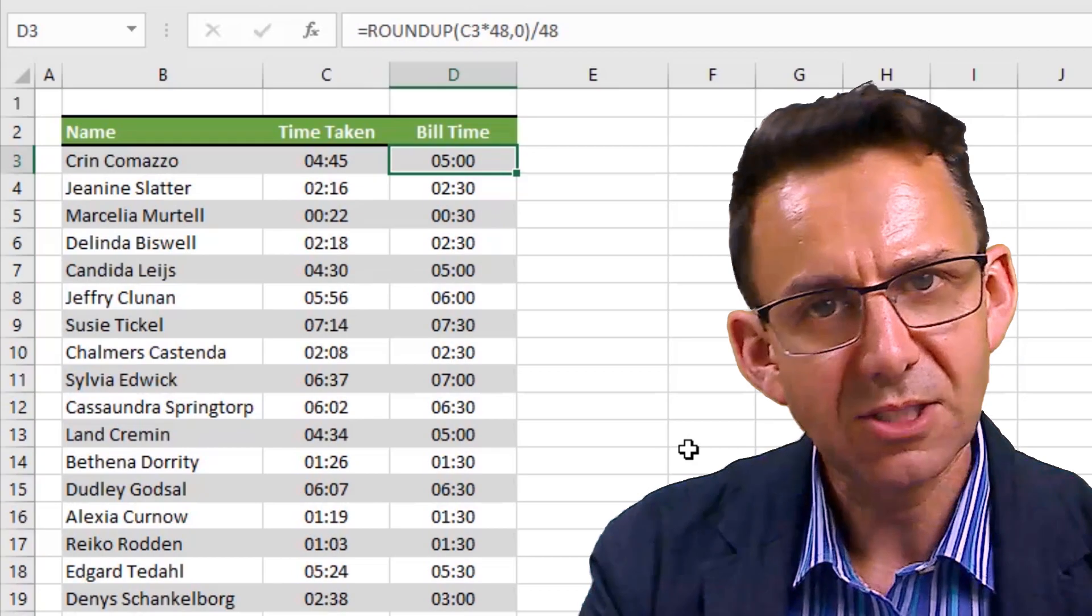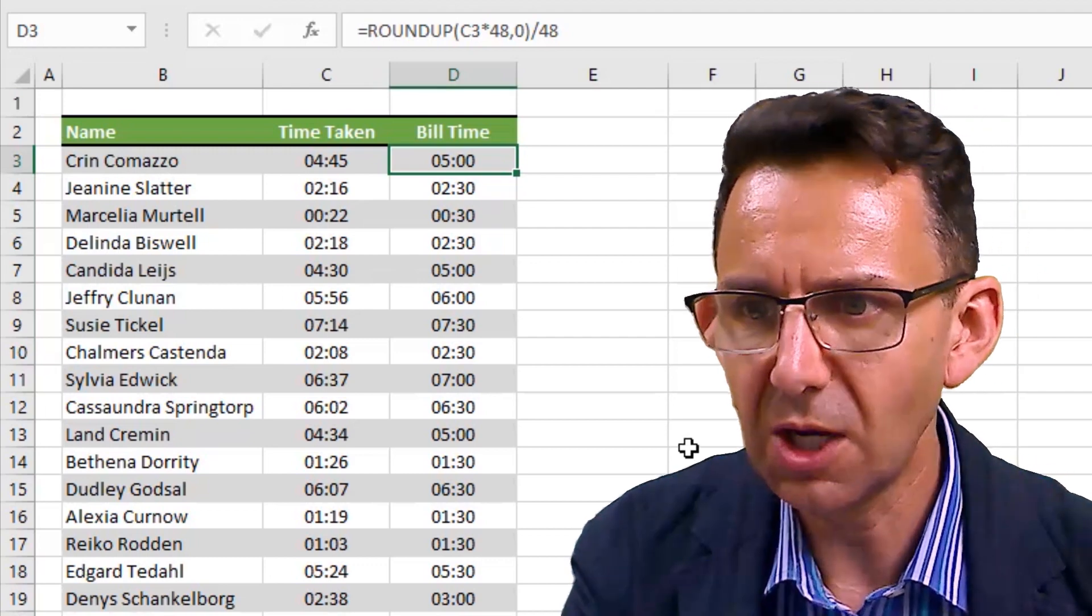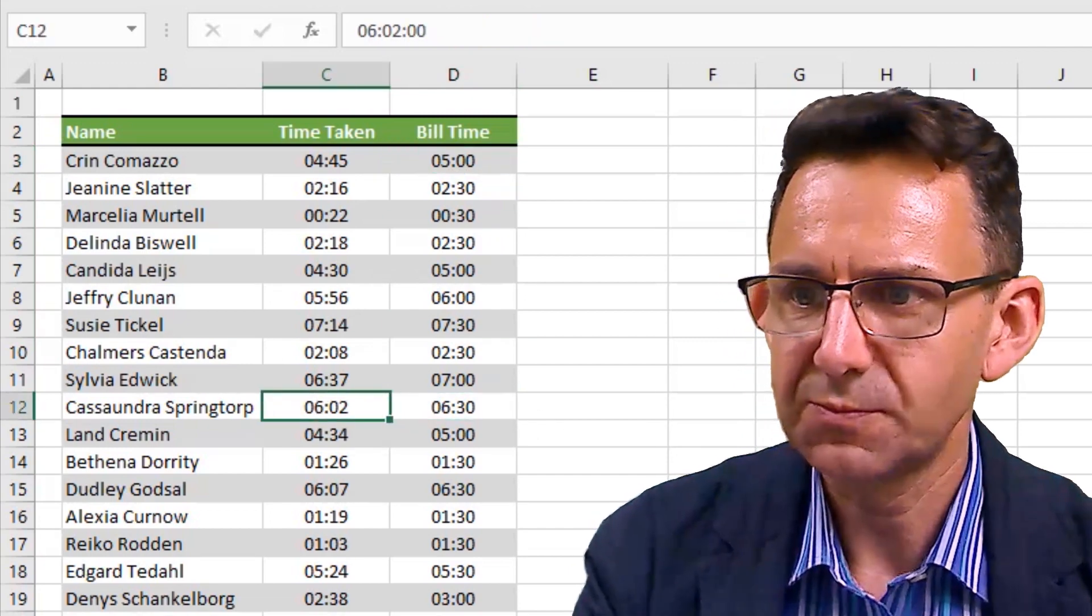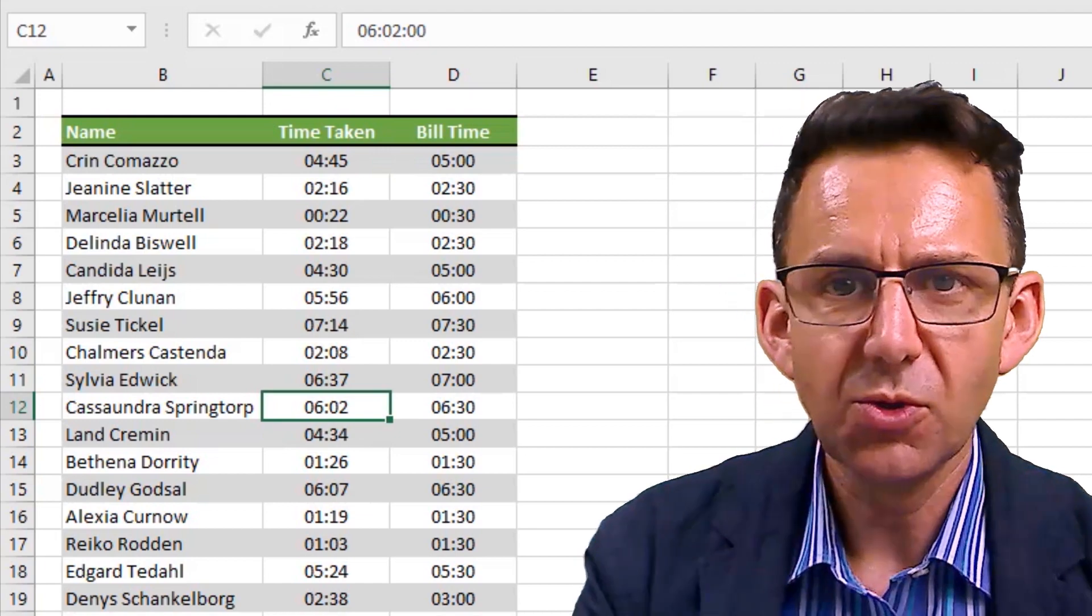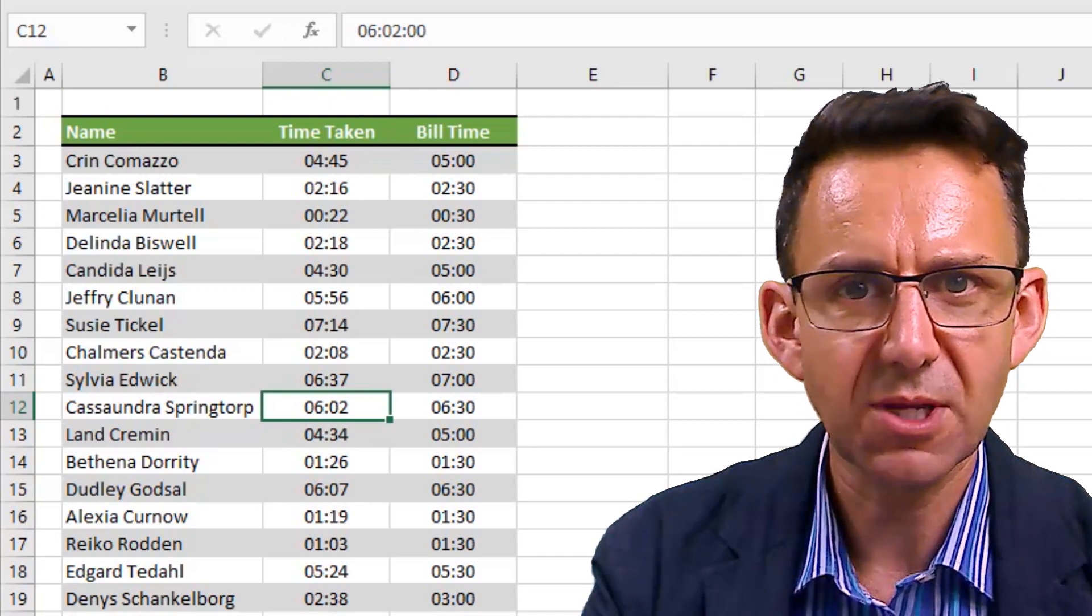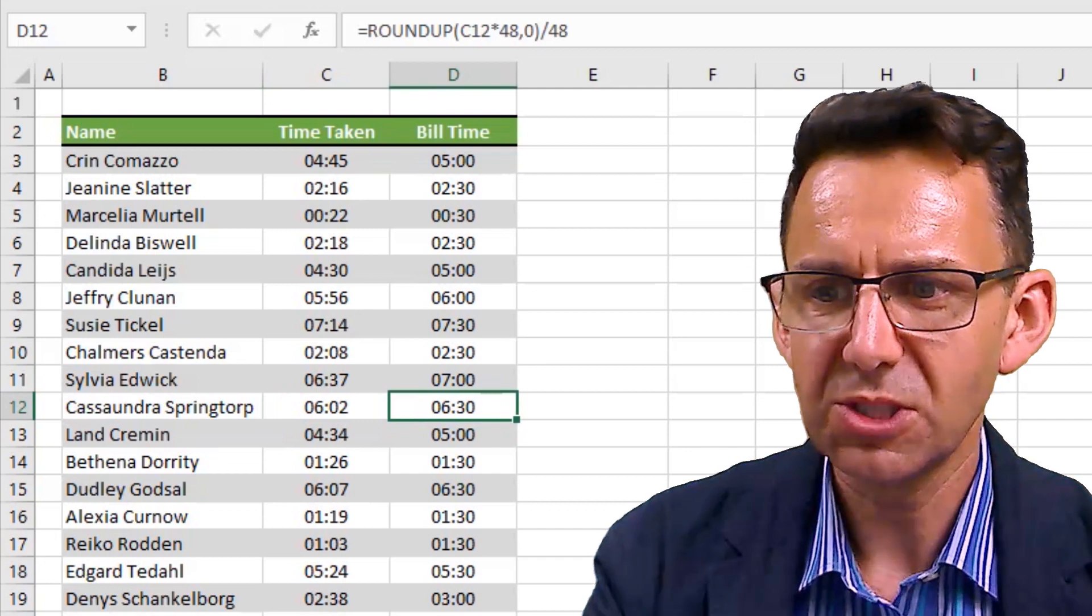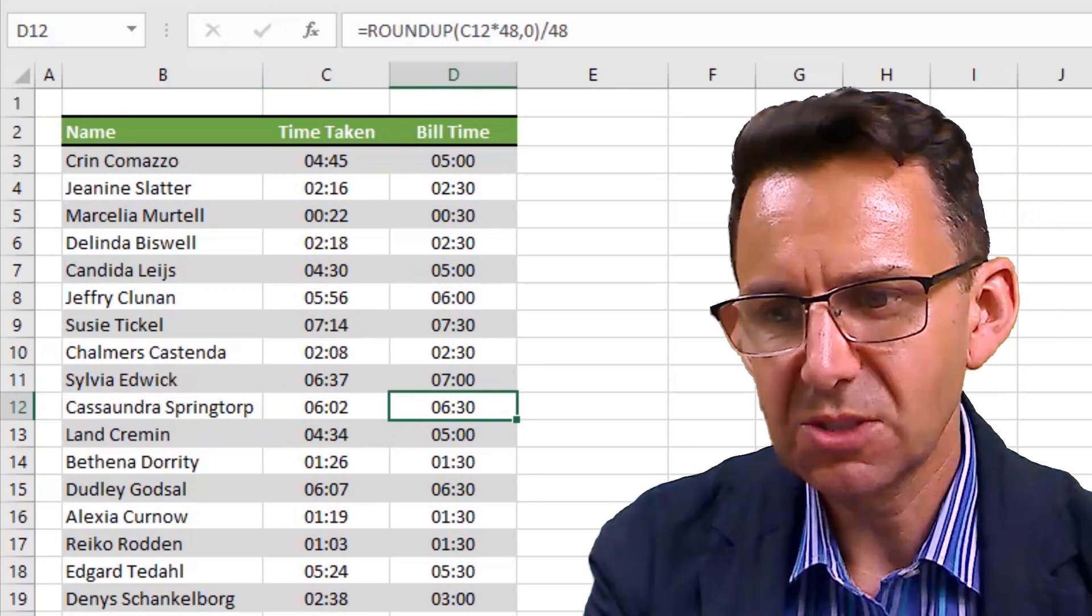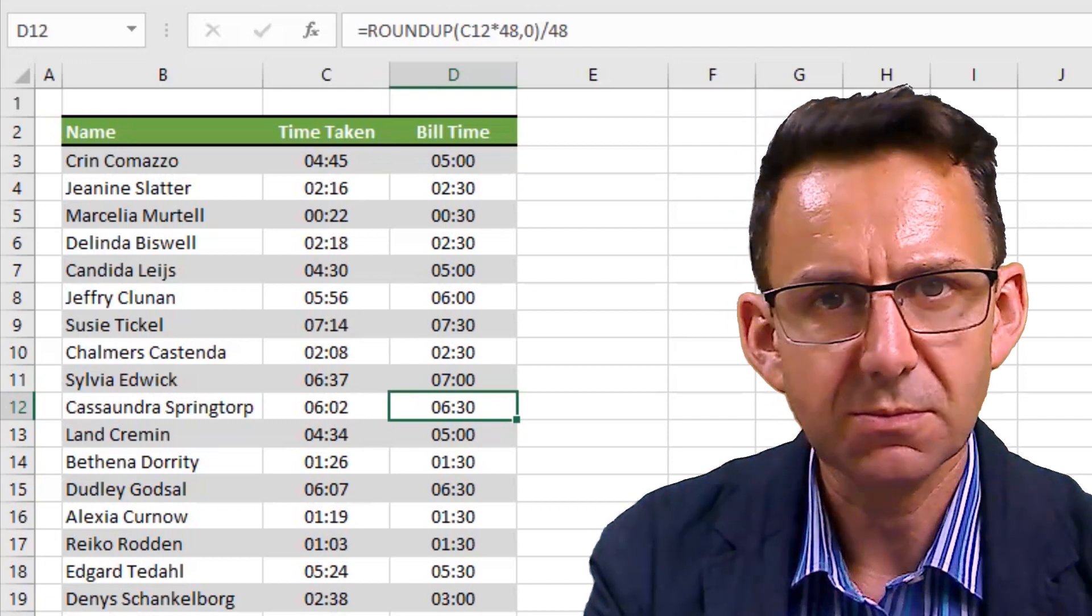Now, I did promise you that I would show you how to build in some tolerance to this. I think, for example, this customer, Cassandra Springtorp, who we spent six hours and two minutes on her work, I think it would be very unfair to charge her for six and a half hours there. So we need to be giving her the benefit of the doubt.